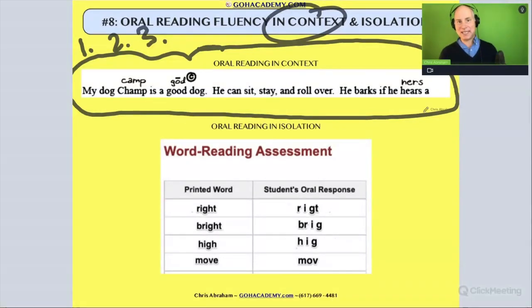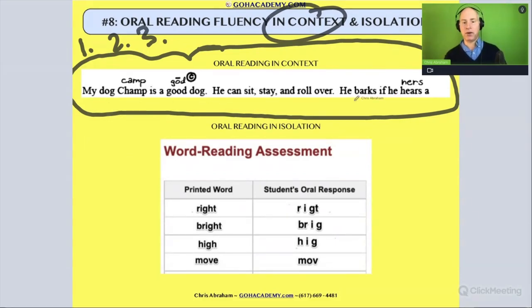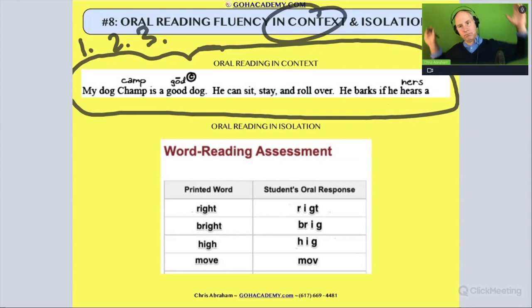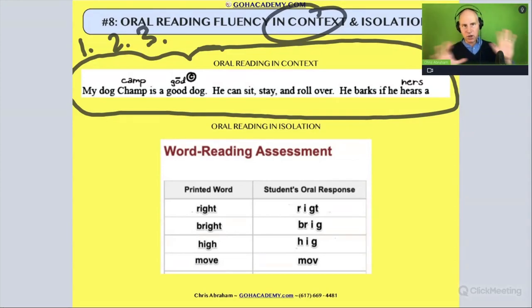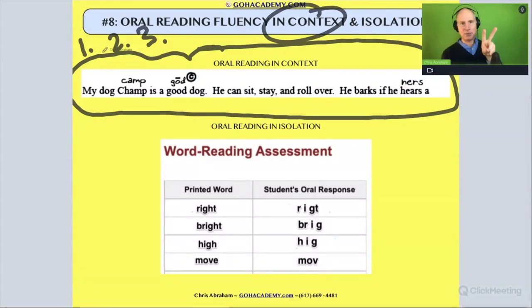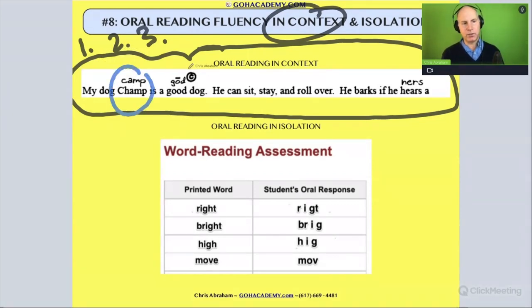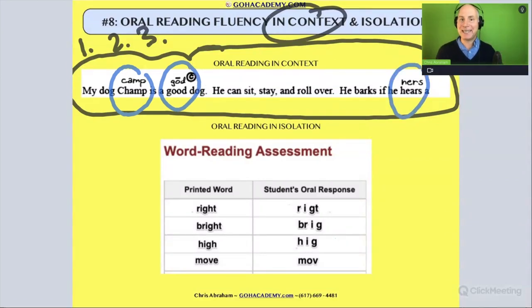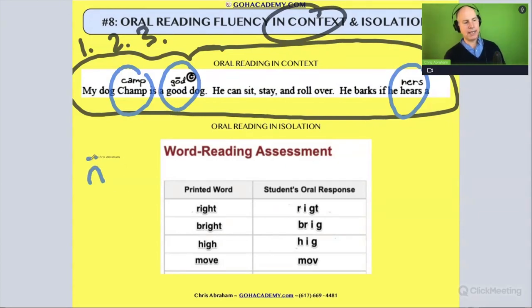The first thing I'll ask you to do is just read the text without any miscues: 'My dog Champ is a good dog. He can sit, stay, and roll over. He barks if he hears something.' We just read it once with no miscues. Then step two: we go back and read it again to identify mistakes. I'm going to circle all the words — there are only three words the student got wrong — and we look to see what the mistakes were, identifying the errors.